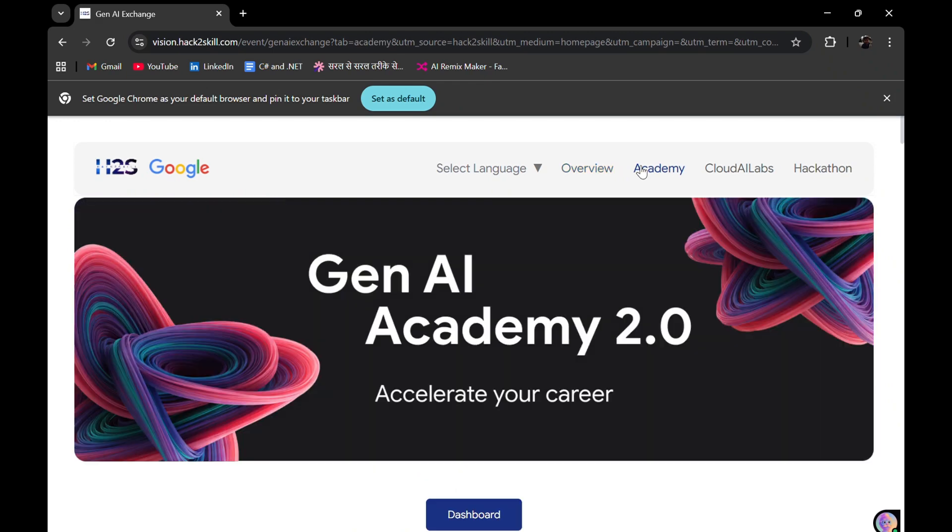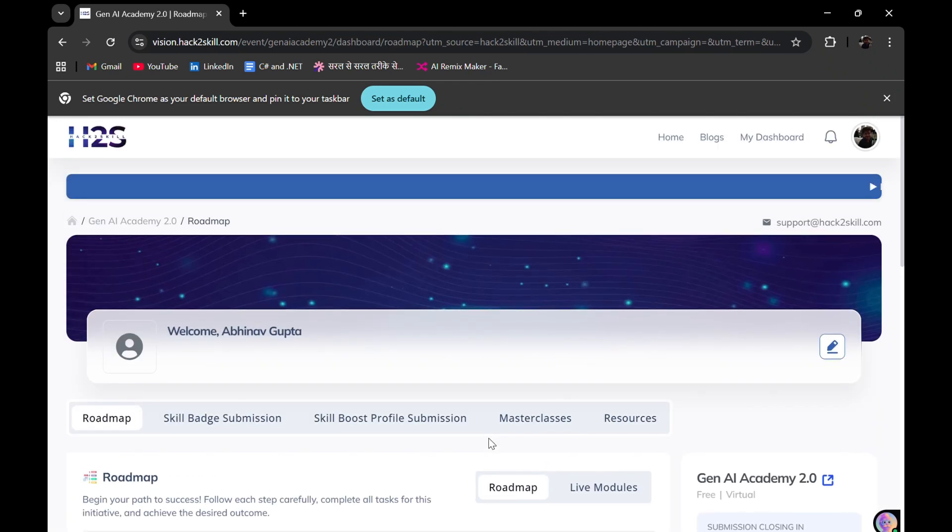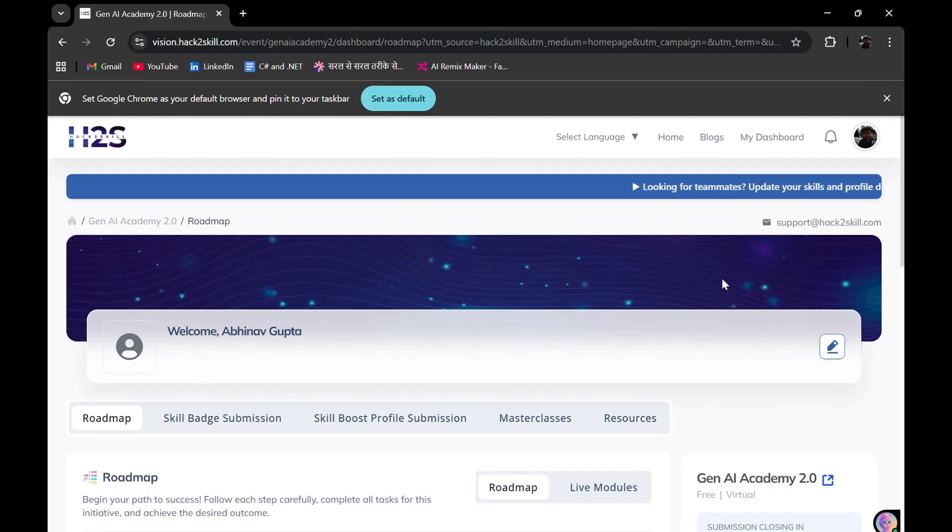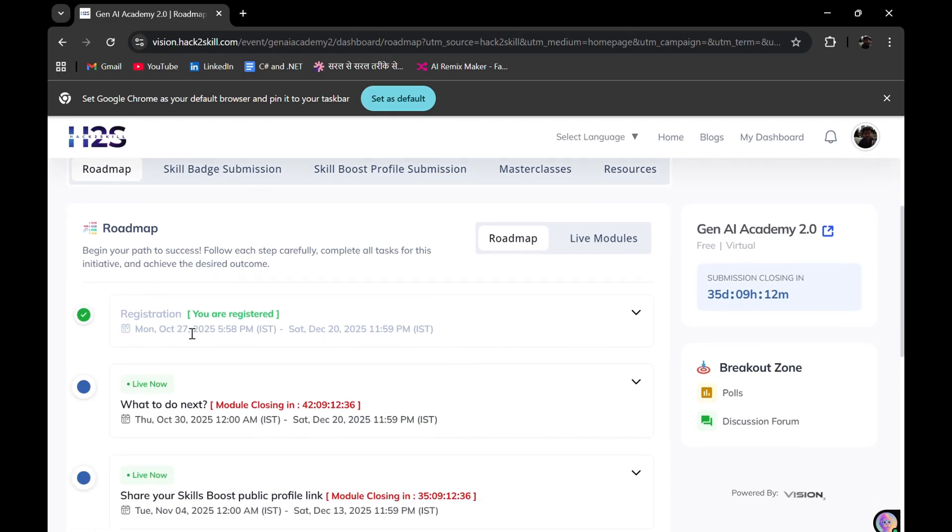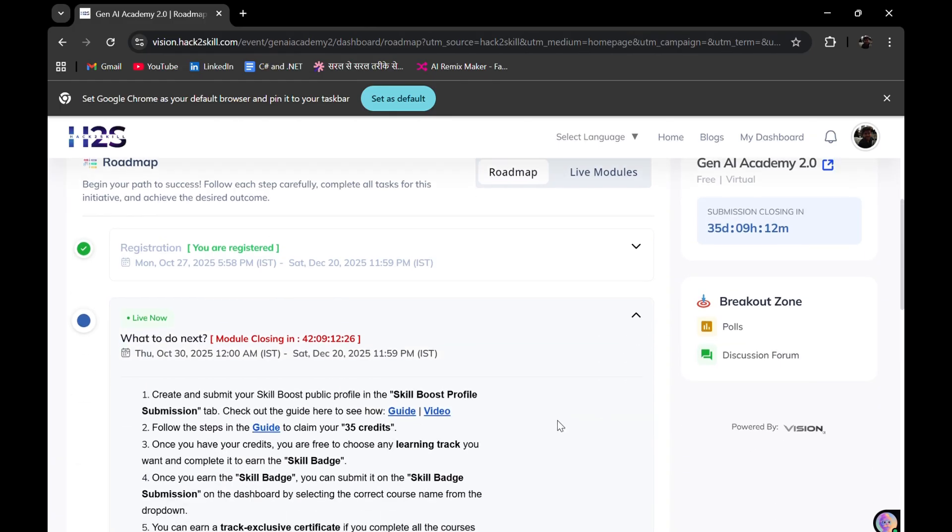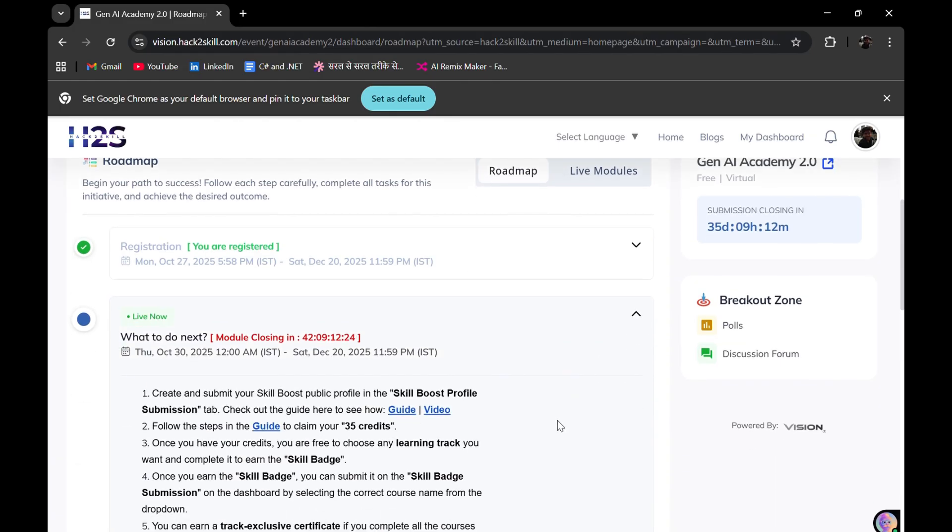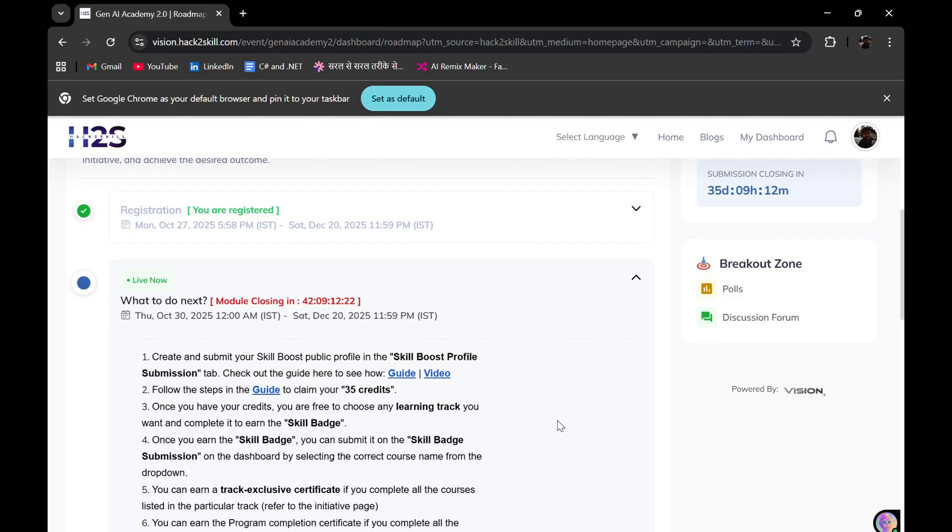If I go onto the hackathon session, it is the later stages, like season one. First, we need to focus on the Gen AI Academy part. If I go onto the dashboard section, this is how my dashboard looks. I am currently at the first step and have completed the registration part.